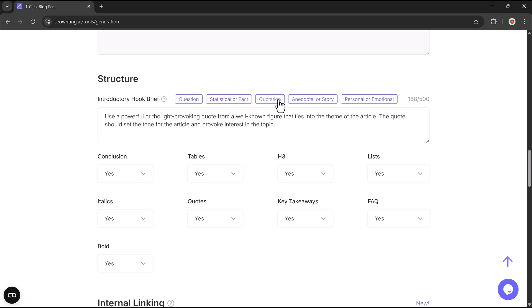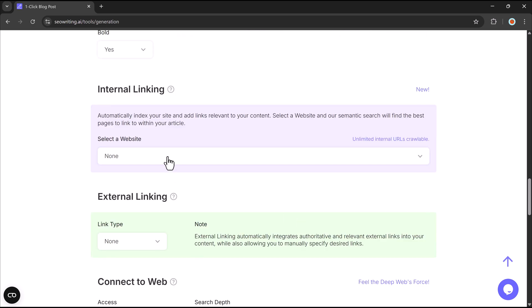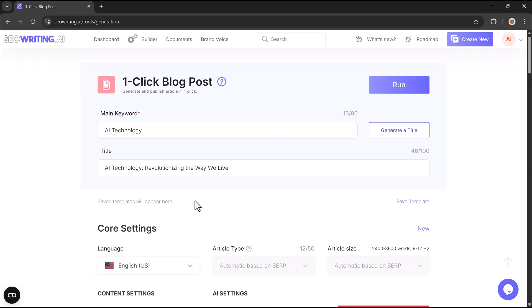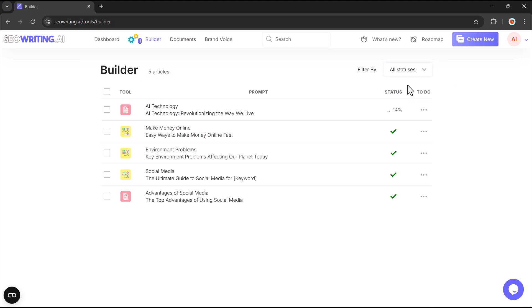For effortless SEO optimization, SEO Writing boosts your rankings by adding internal links to your pages, suggesting external links to trusted sources, scanning your website for internal linking opportunities, and allowing direct publishing to WordPress.